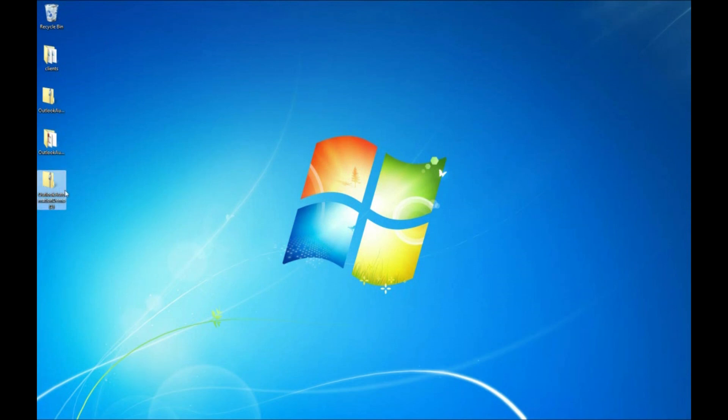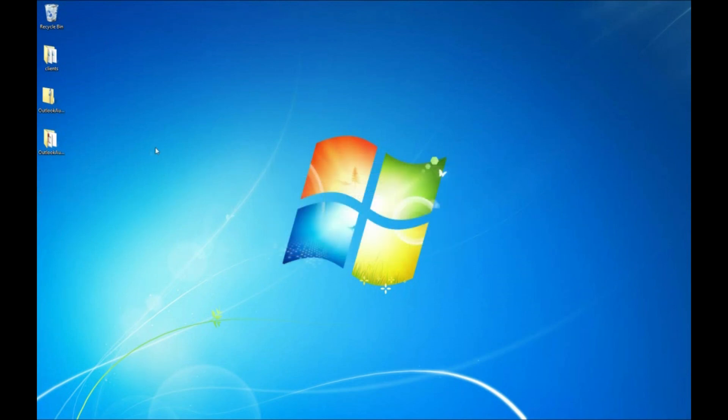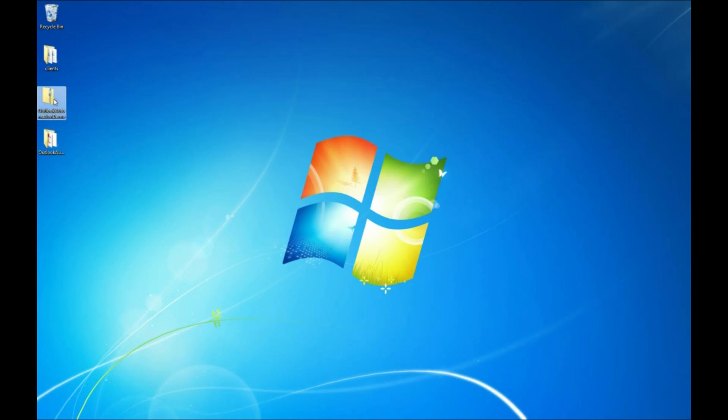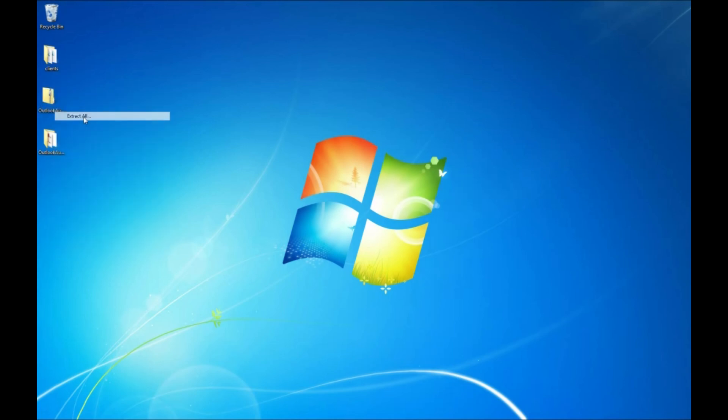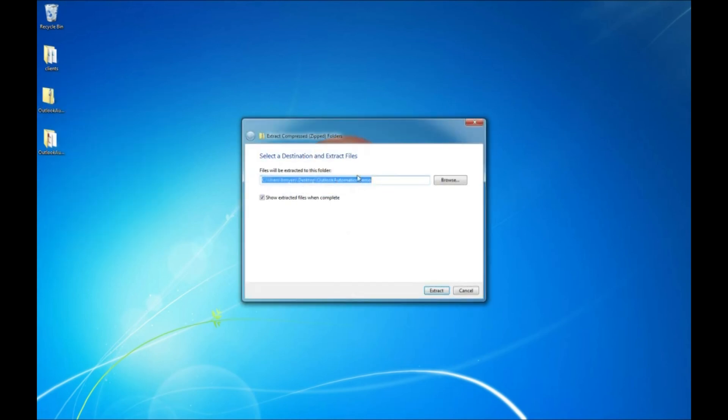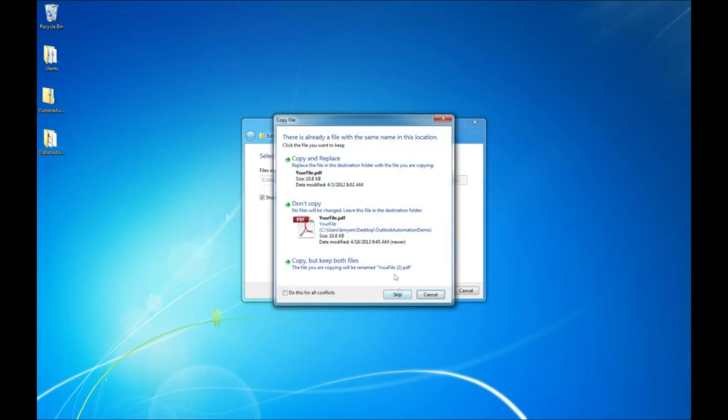I actually already had a copy of this so I'm going to delete my extra copy. Then we're going to need to extract this file by right clicking and selecting extract all. We're going to go ahead and extract that to the desktop. I've already done this once today so we're going to just copy and replace the version that I have up there.